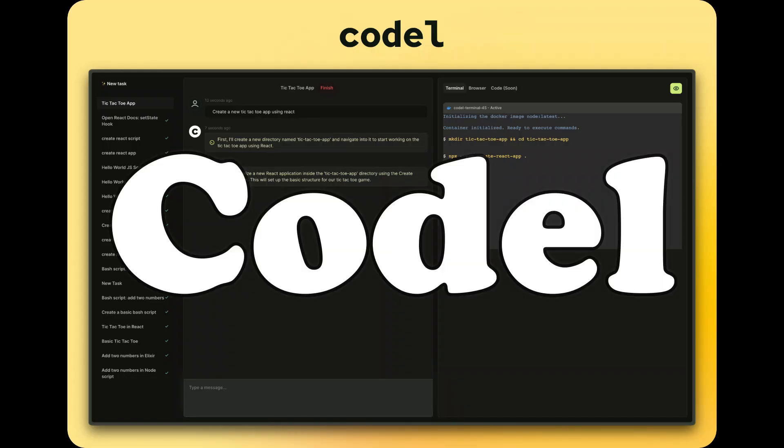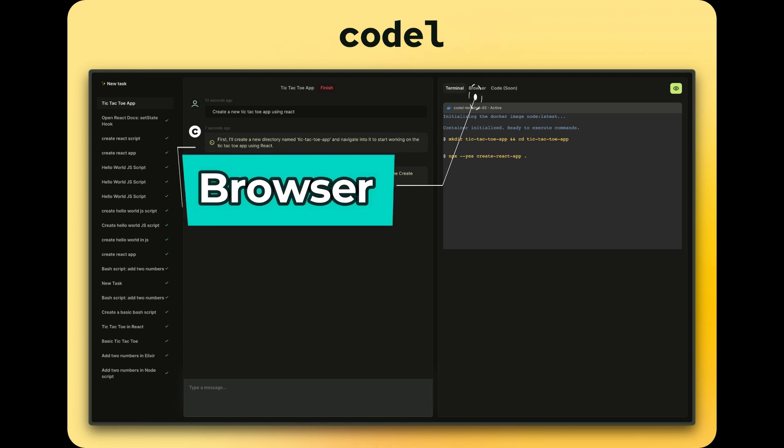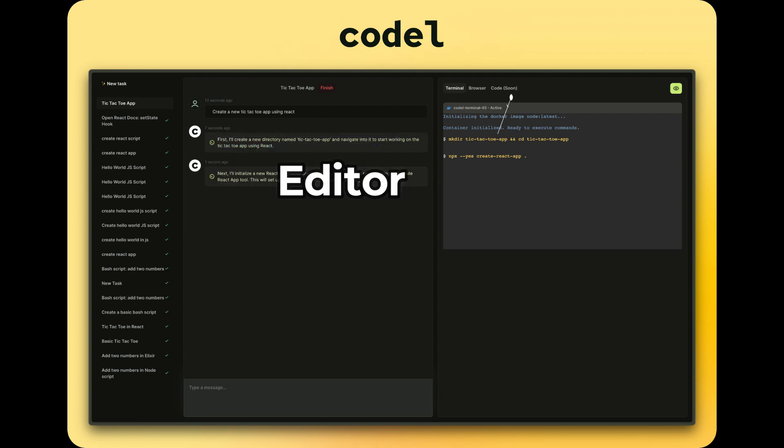Well, there is good news for all of you. Introducing Codel. Codel is a fully autonomous AI agent that can perform complicated tasks as well as building projects using terminal, browser, and the editor.